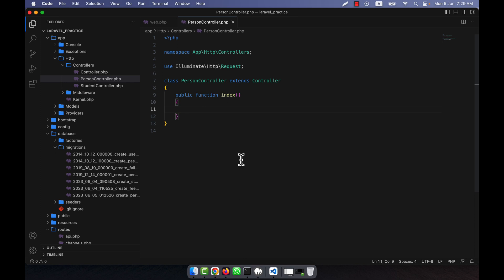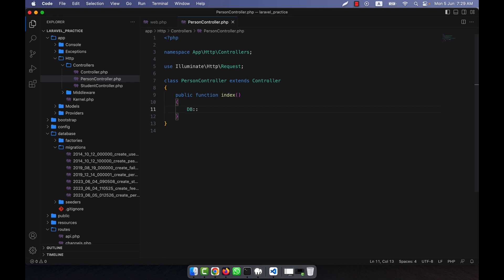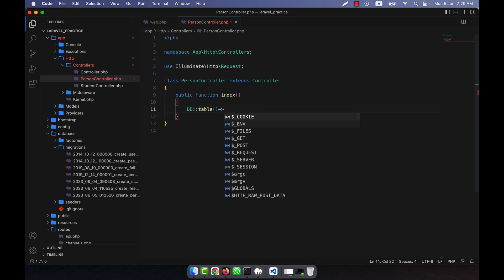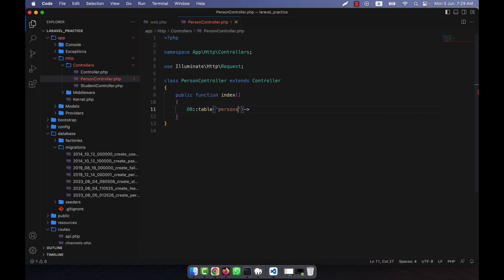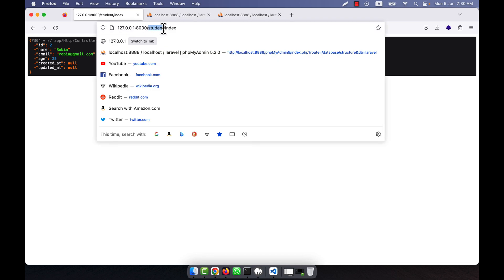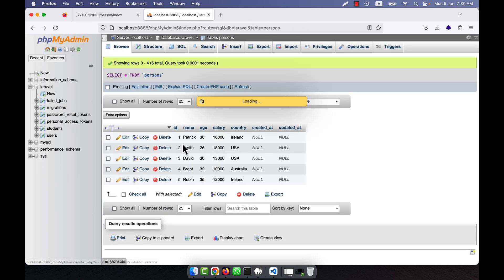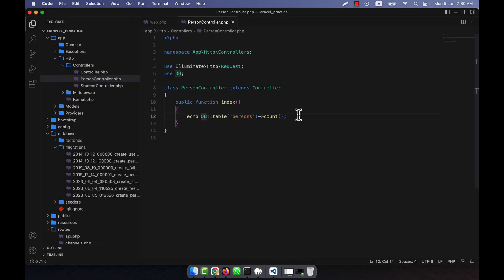To calculate how many items are in the persons table, I will use the query builder: DB::table('persons')->count(). If I go and run the person index route, you will see that total 5 is shown — meaning there are five persons in this table. This is the count aggregate function.